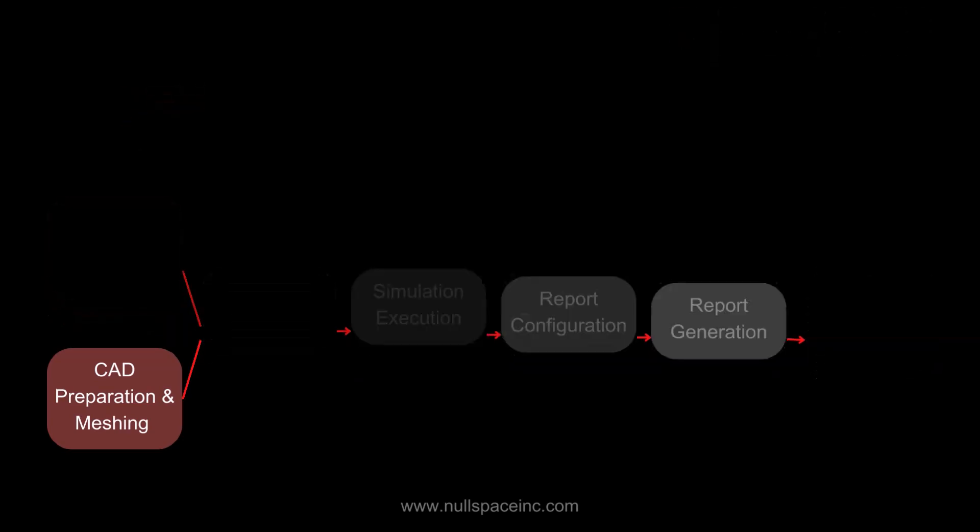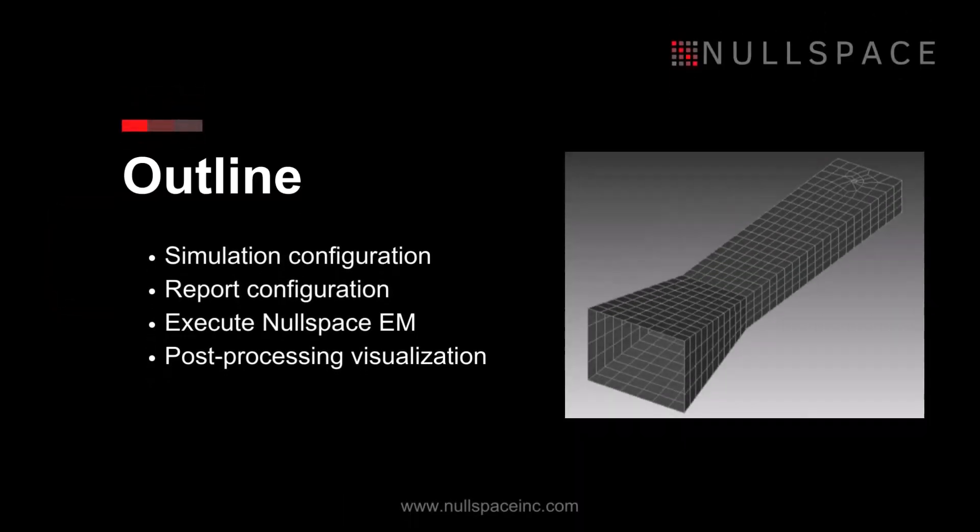This video will cover running a pre-generated Ka-band standard gain horn antenna mesh in Nullspace-EM. Standard gain horns are widely employed in defense and aerospace applications, including satellite communications, radar systems, missile guidance, and aerospace research and testing.